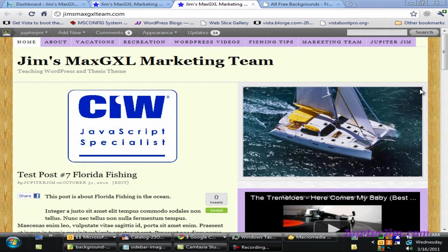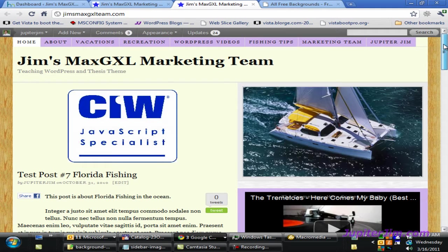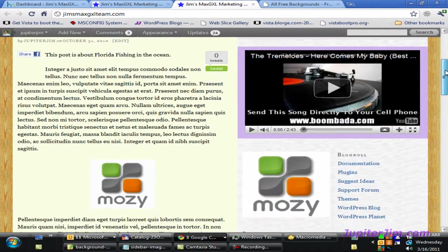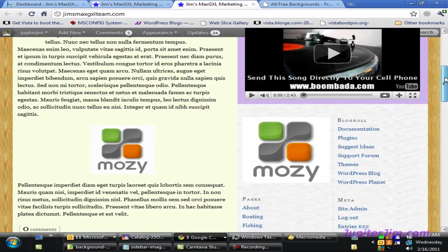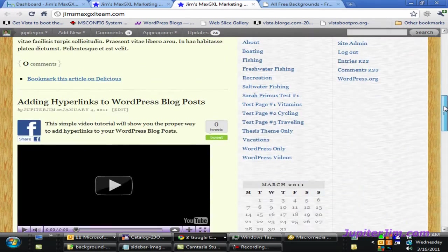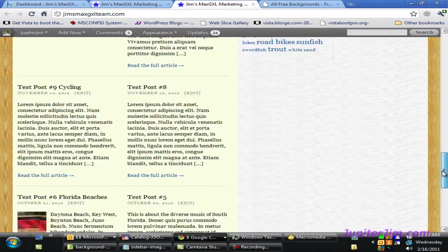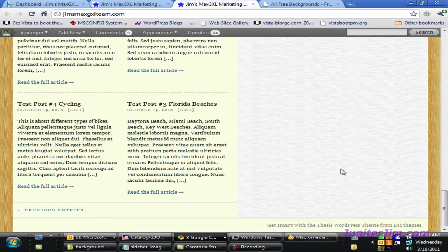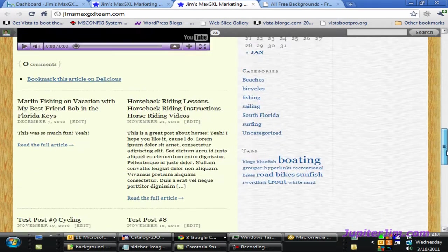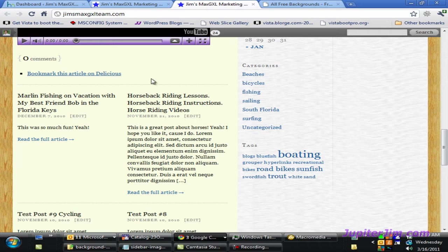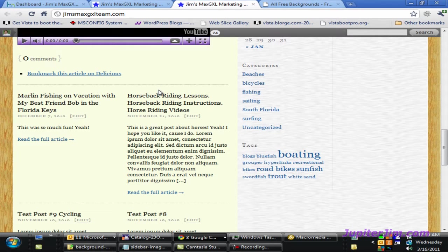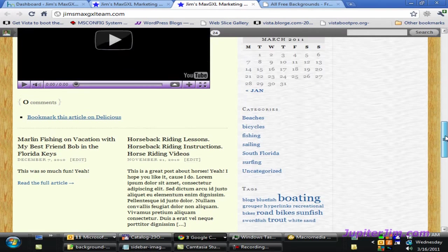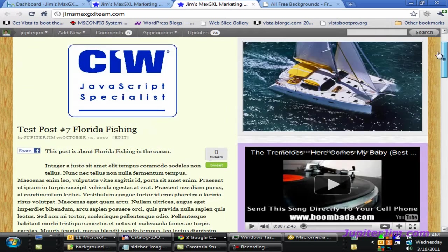Hi, this is Jupiter Jim from jupiterjim.com. In this video I'm going to show you how to use an image to create a background color or texture in the sidebar. As I scroll up and down my demonstration blog, you can see it's yellow. If you zoom in, you can see the page content is yellow and the sidebar has a grayish-bluish texture background.